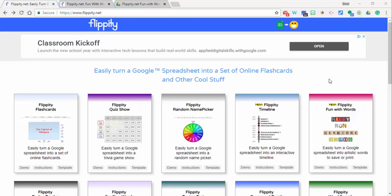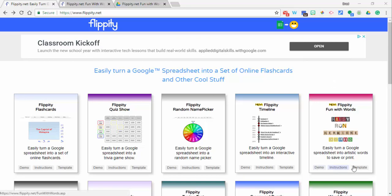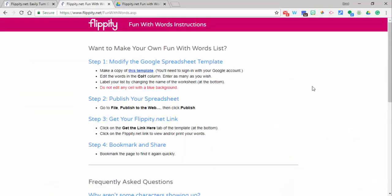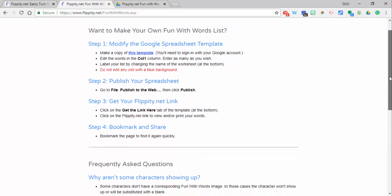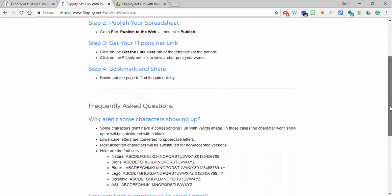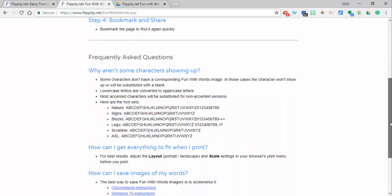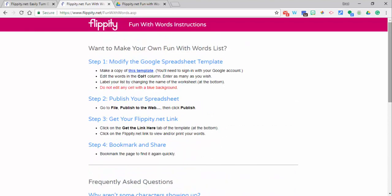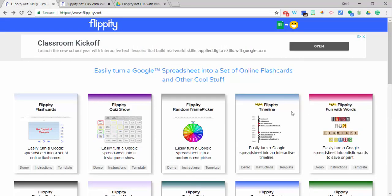Hi, this is Brad. Today we're taking a look at Flippity's Fun with Words. You can see there's a demonstration, some instructions, and a template. I've already selected the instructions here so you can go ahead and take a look at that, and there are also some frequently asked questions as well.